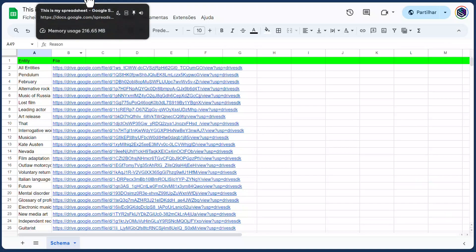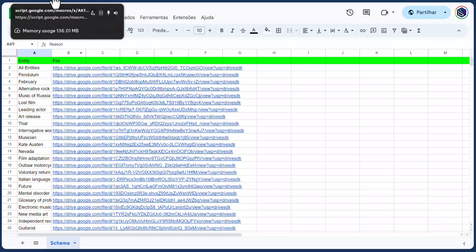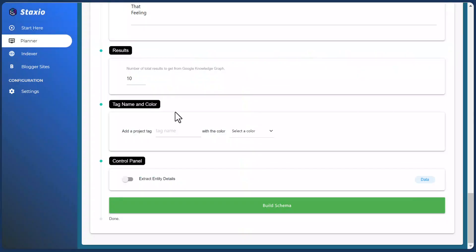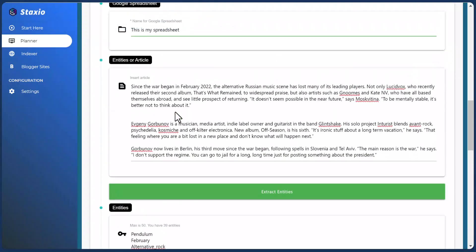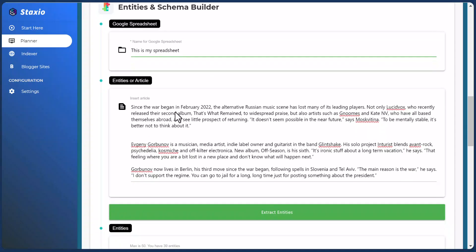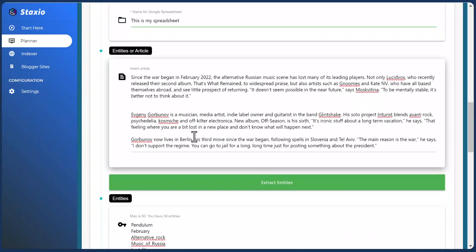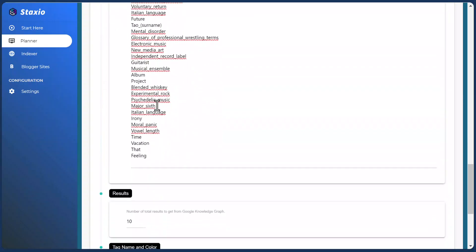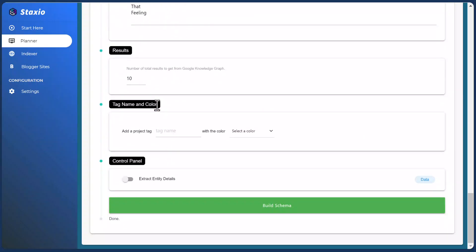That's pretty much what I wanted to cover in this video. As a recap: we add our article, we extract the entities from that article, and then build the schema for use on our builds. Thank you very much for watching, and I'll see you in the next video.